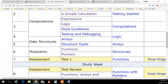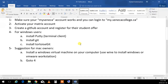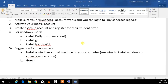Things to do for next class before we go to coding: number one, make sure your MysenecaCollege.ca account works so you can get my emails. I do not accept any emails outside of Seneca — no gmail.com addresses. Only your MysenecaCollege email account. Number two, activate your Matrix account. Matrix is a cluster on which my submitter program works, since everyone has accounts on it.